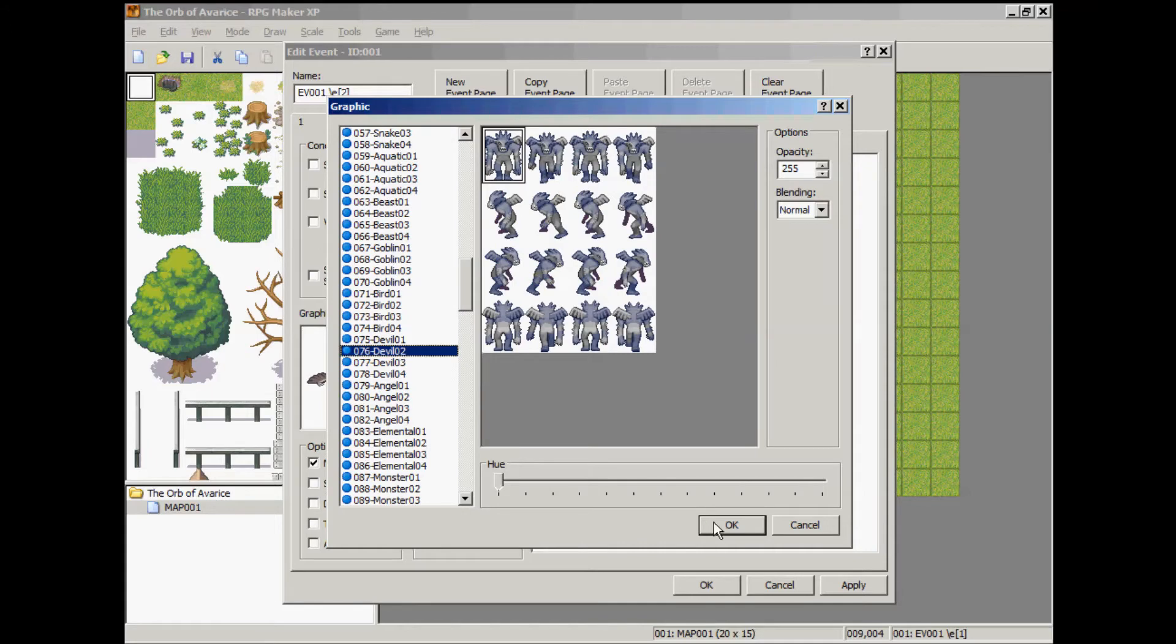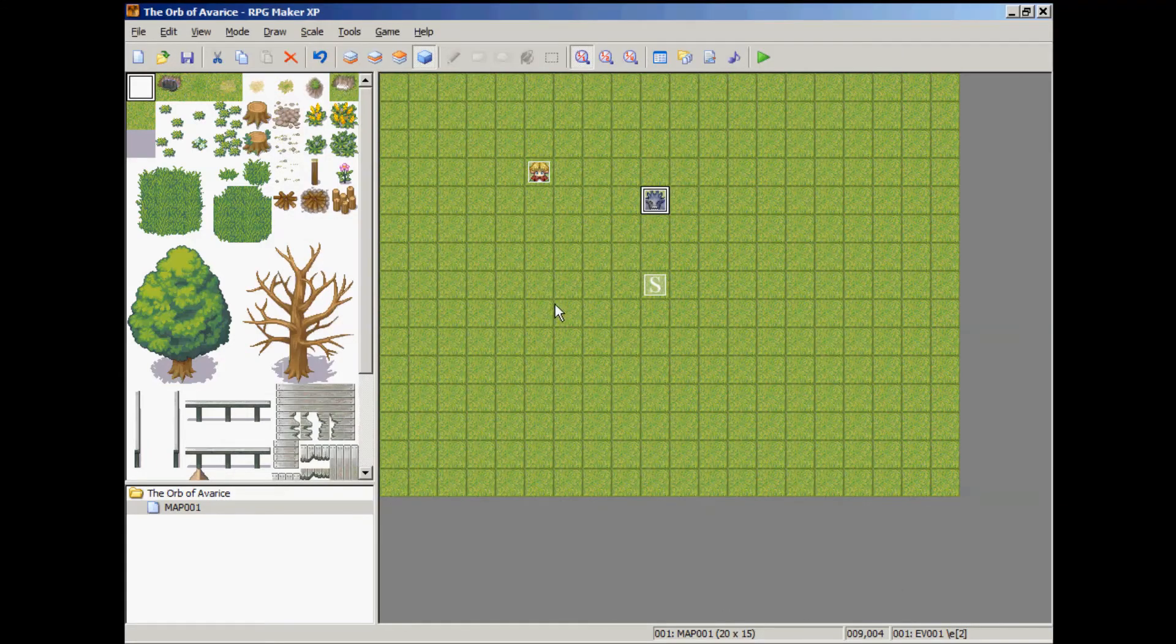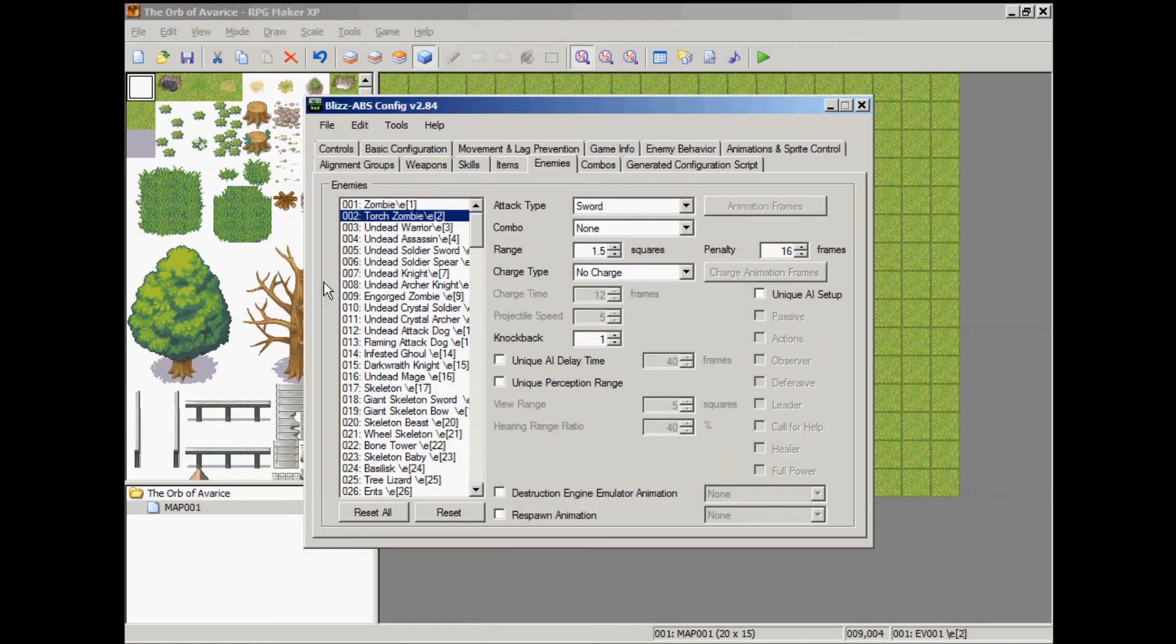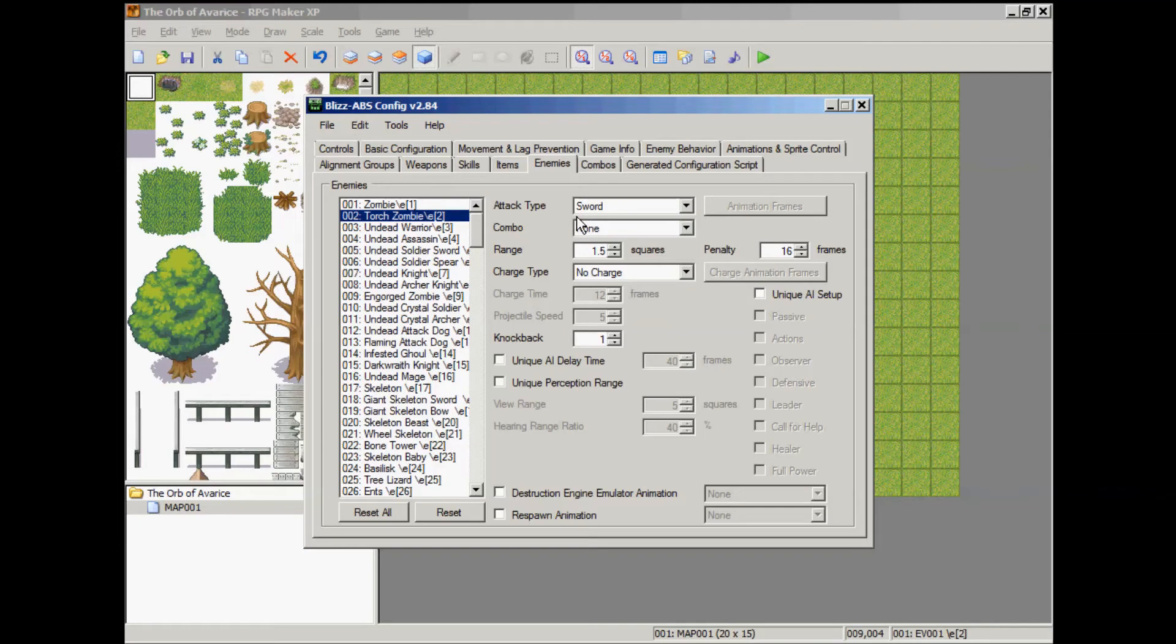Okay, hit apply, hit okay, and then we're going to go to our configuration program. Go to the enemies tab, select ID number two. Make sure that you have your configuration settings file open already, we talked about earlier.